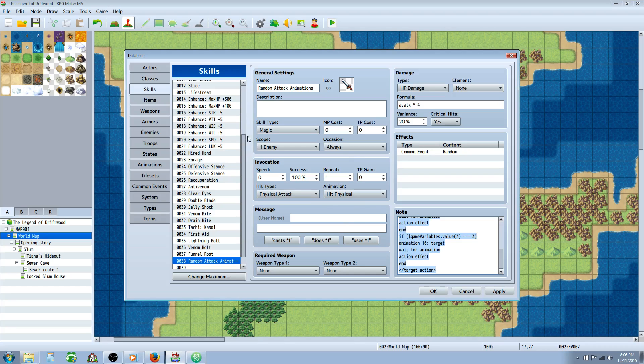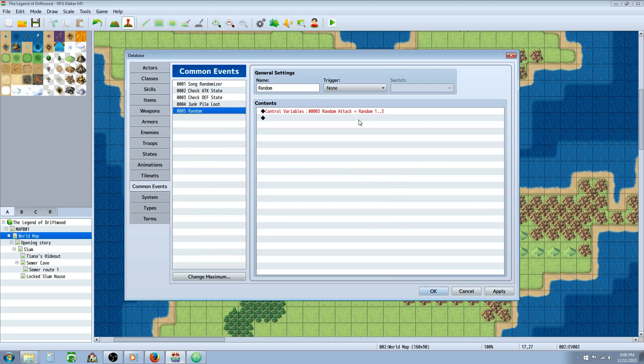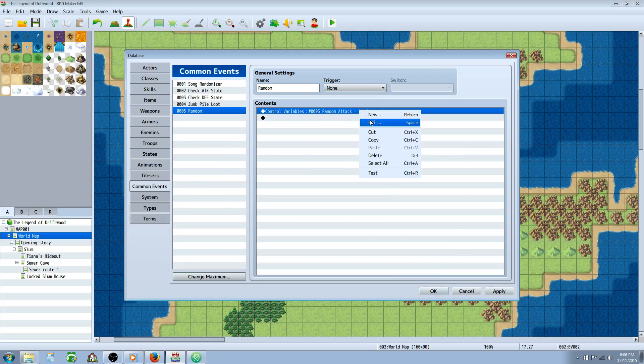So this is one way that you can spice up your skills and spice up your basic attack so that each time it could be different. And you can change this. Say you wanted to have ten different animations. It's totally possible.